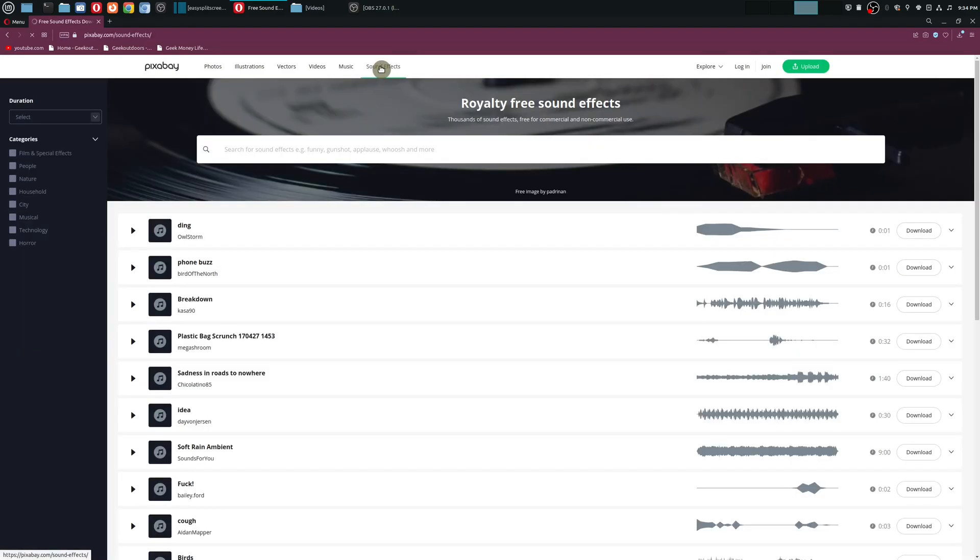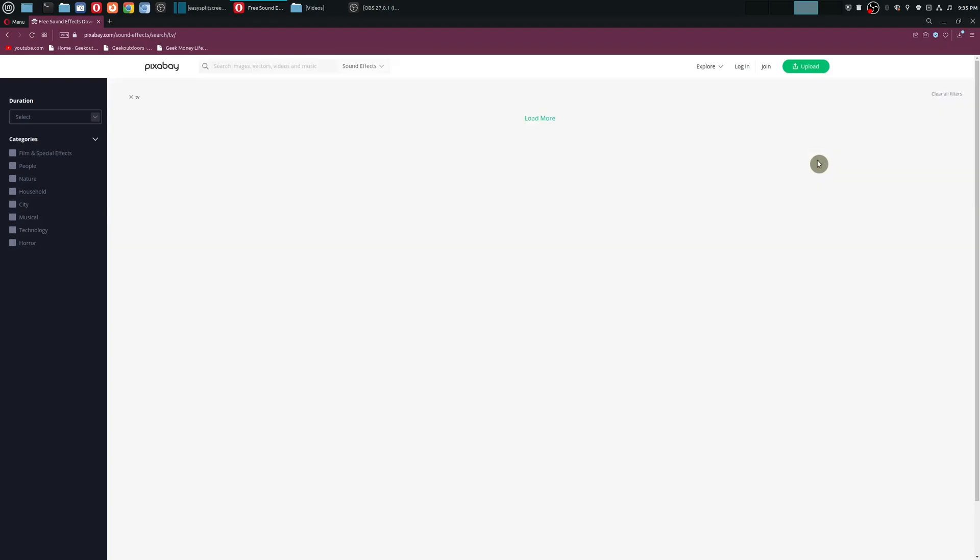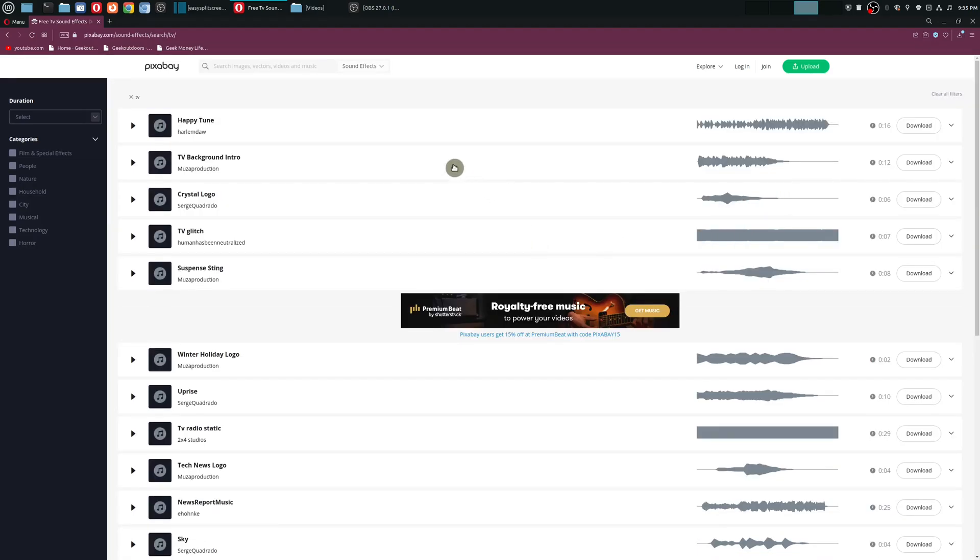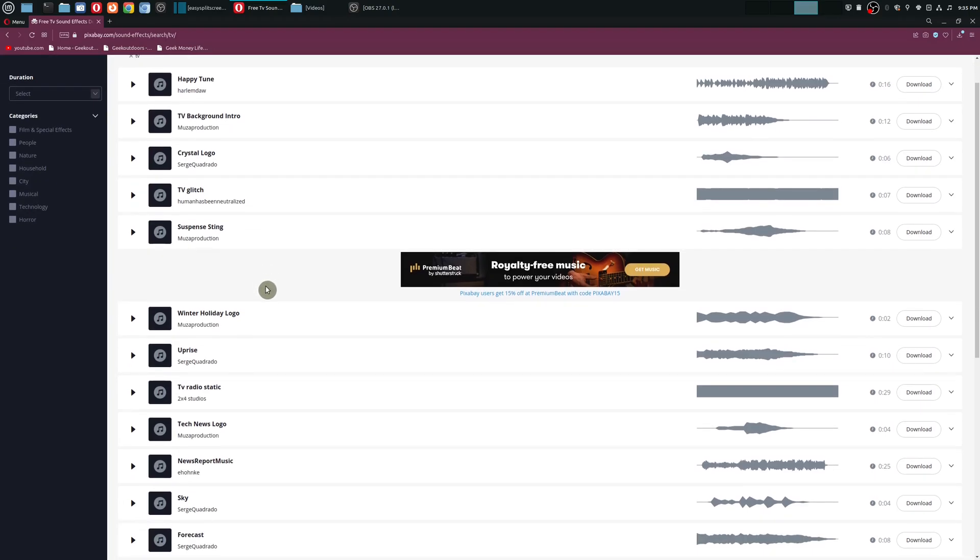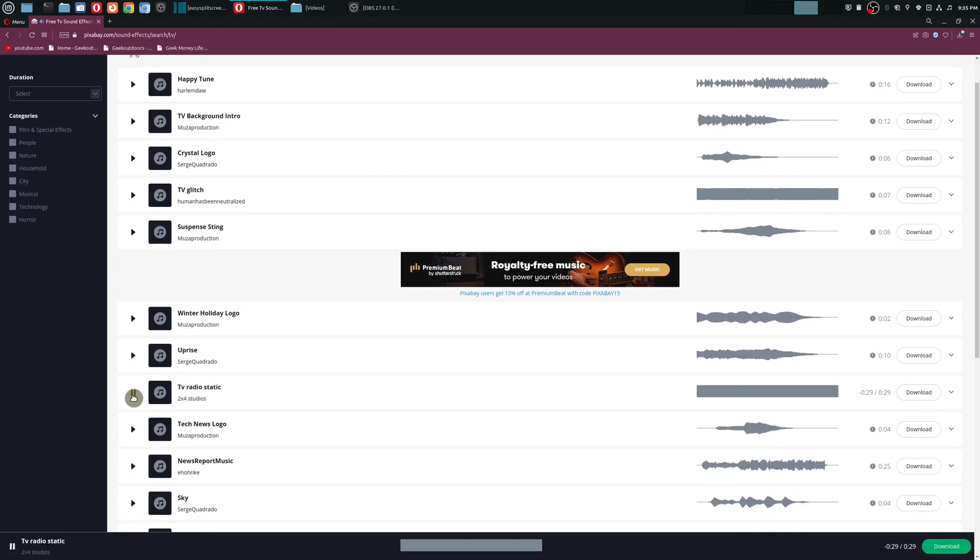So you head over to pixabay.com, go up here to sound effects, and you can just type in 'TV'. There are a number of TV related sound effects including static. You could also add that to your color bar as well.